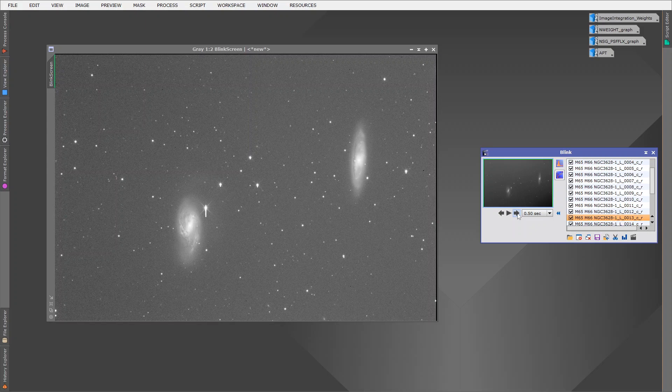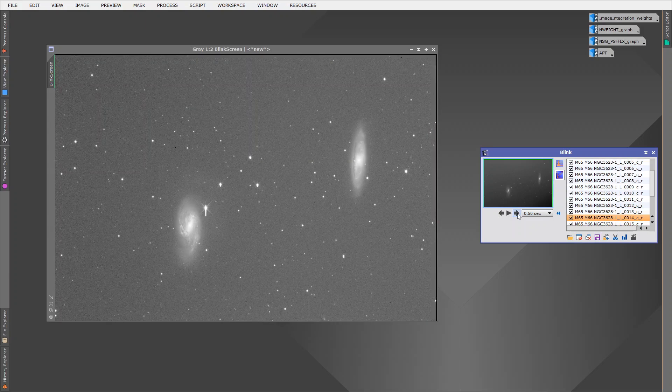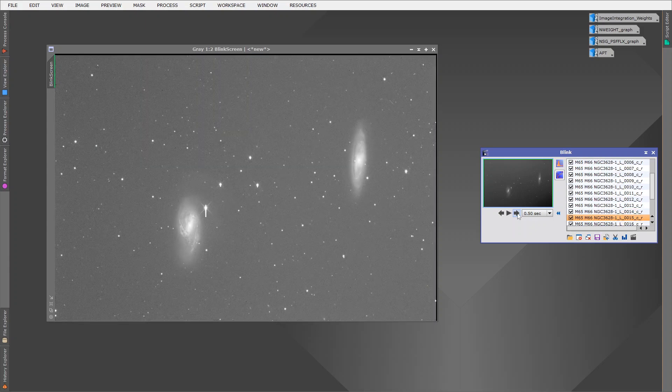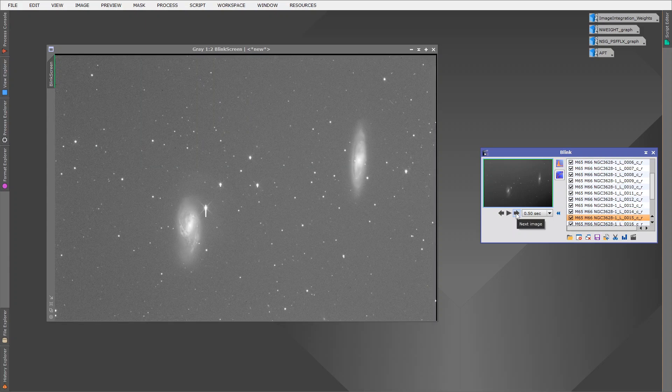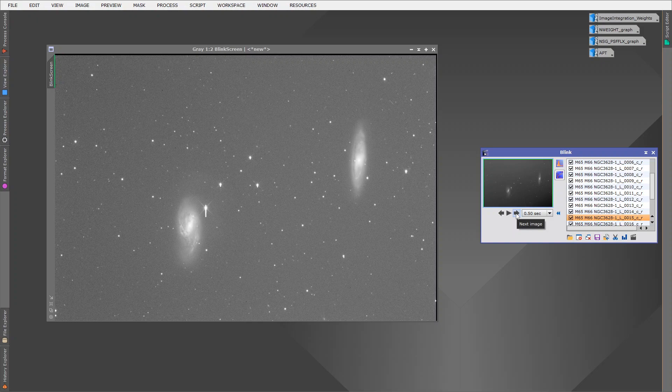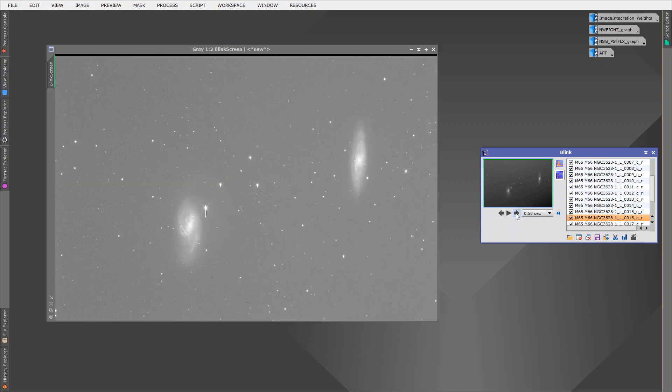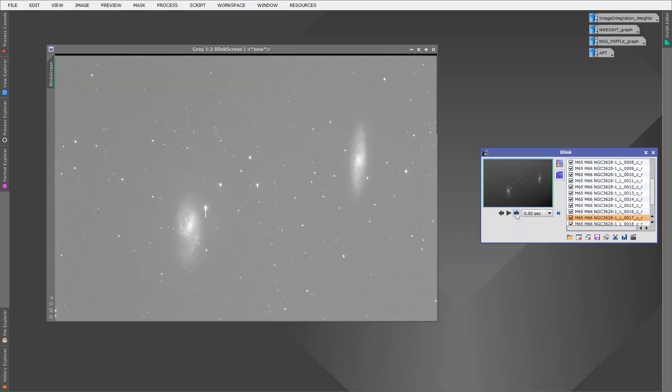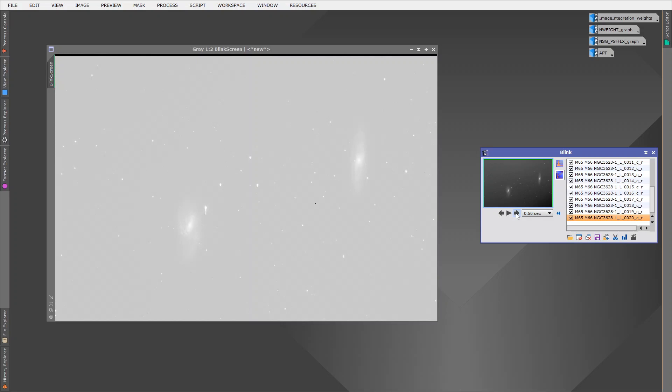Then later on in our imaging session, we have a different problem. A light cloud is beginning to form, and as it does so, it's both reducing the transmission, so we're getting less astronomical signal, and at the same time, light pollution is getting reflected by that light cloud. So it's again increasing the background illumination. By the last image, the background illumination is quite strong.